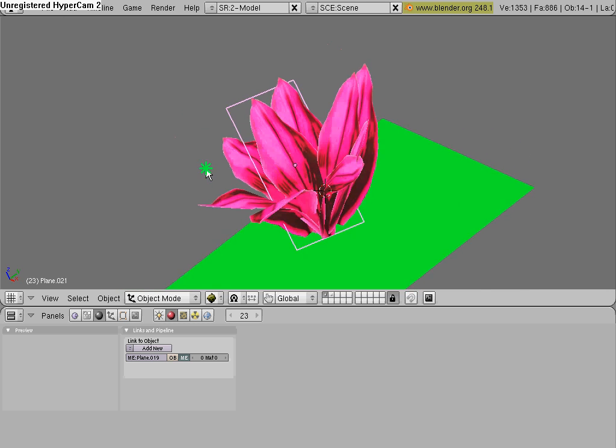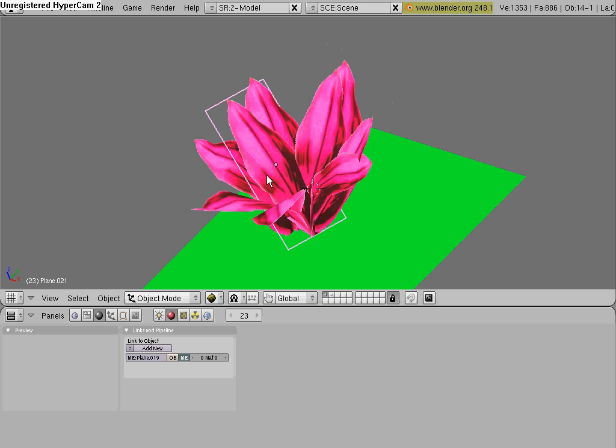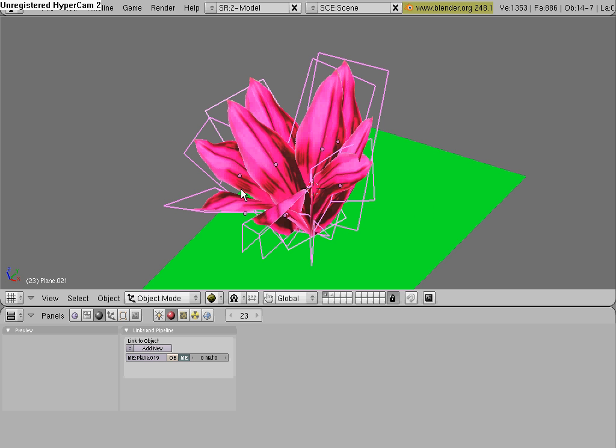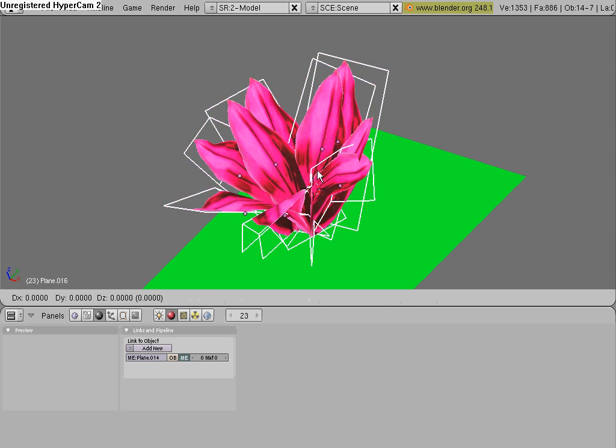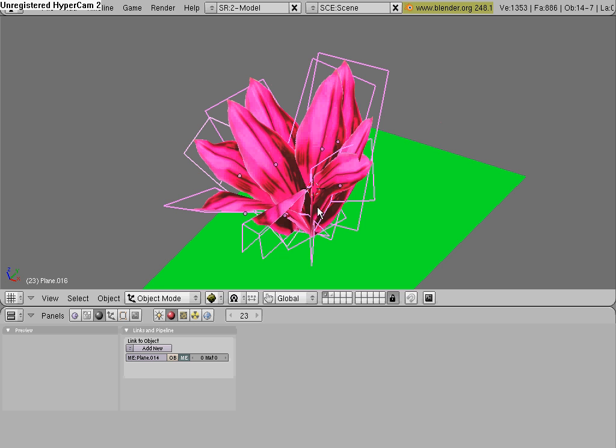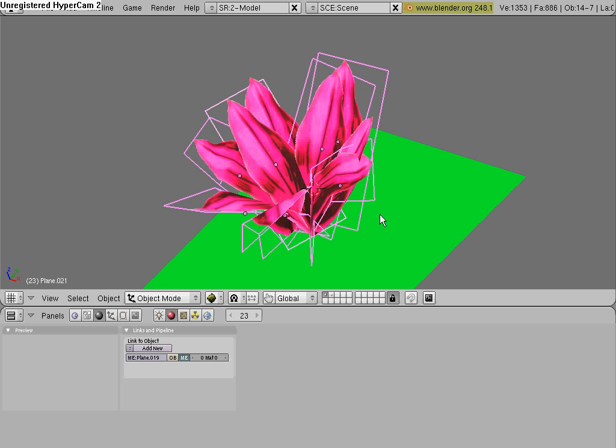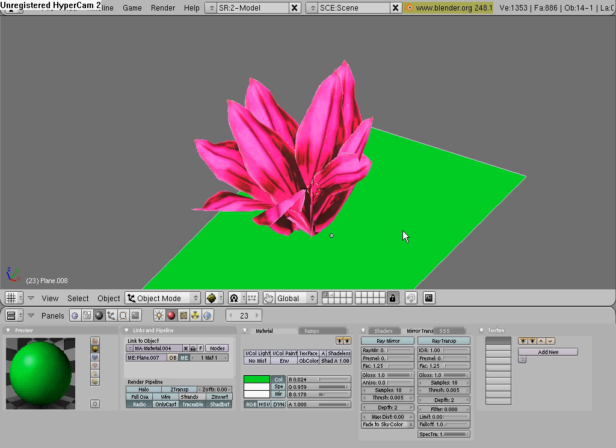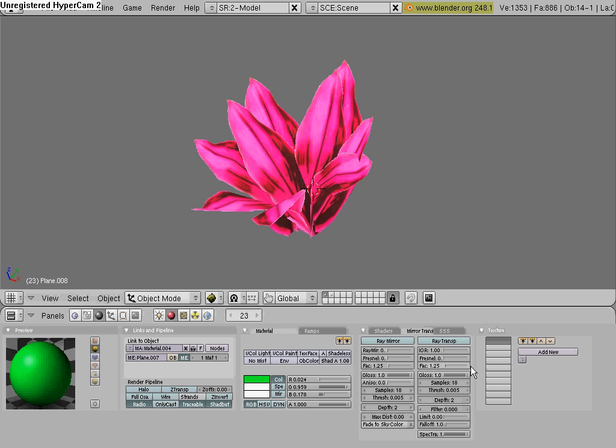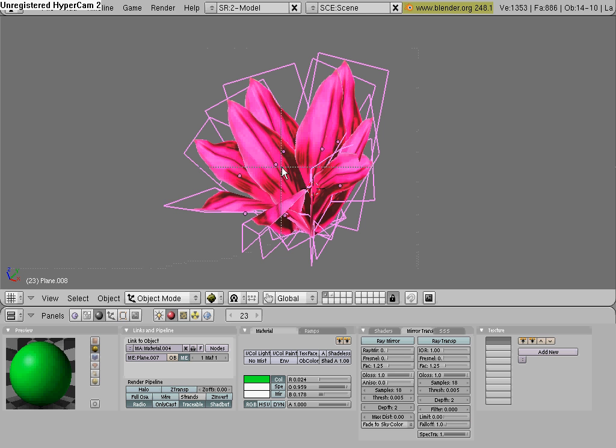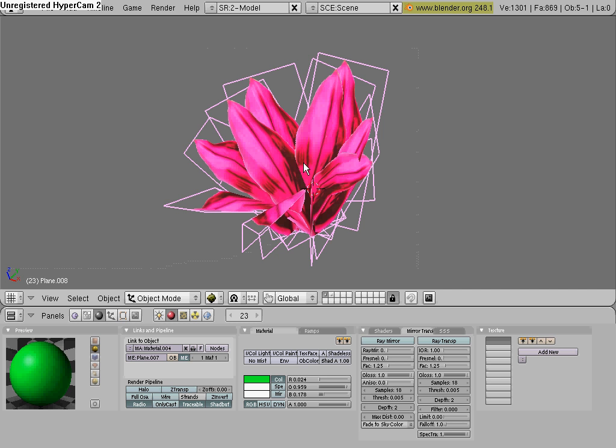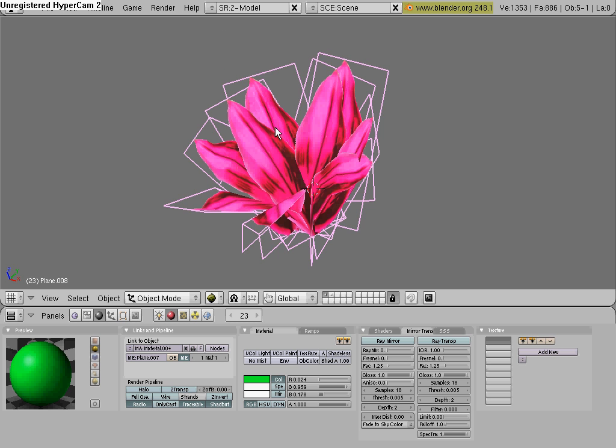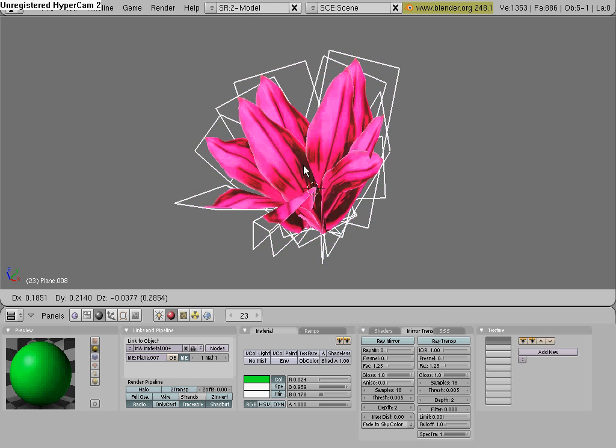And what you can do now is select all the Leafs. Let me just move this plane. Select all the Leafs by holding B and boxing them in. And hit Control J, join selected meshes. So now this whole plant is one mesh.